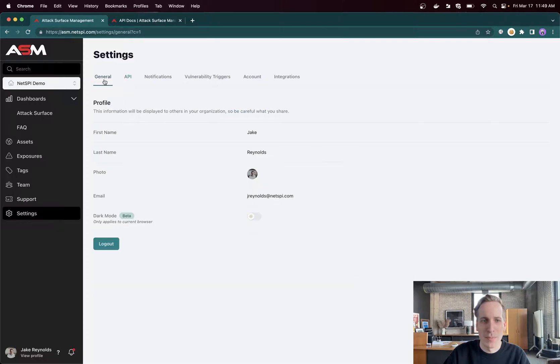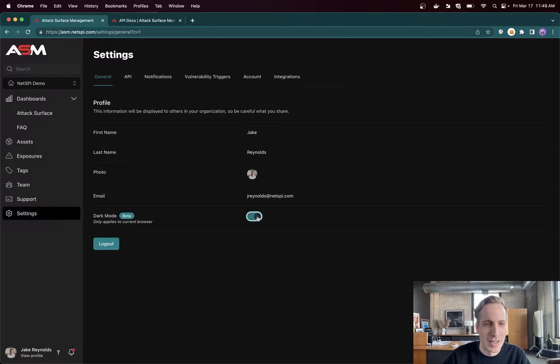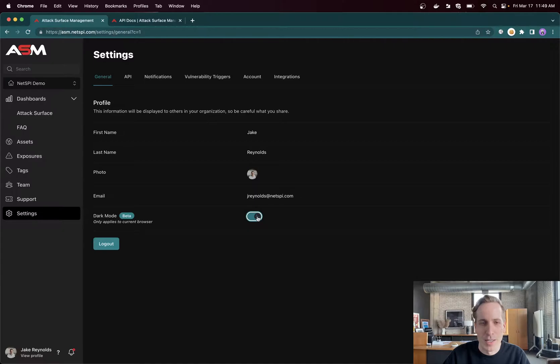I'll go back one step for anybody that's like me that looks at a computer screen all day. We do support dark mode, which sometimes ends up being my favorite feature because it makes it nice being in the platform for eight hours a day sometimes.